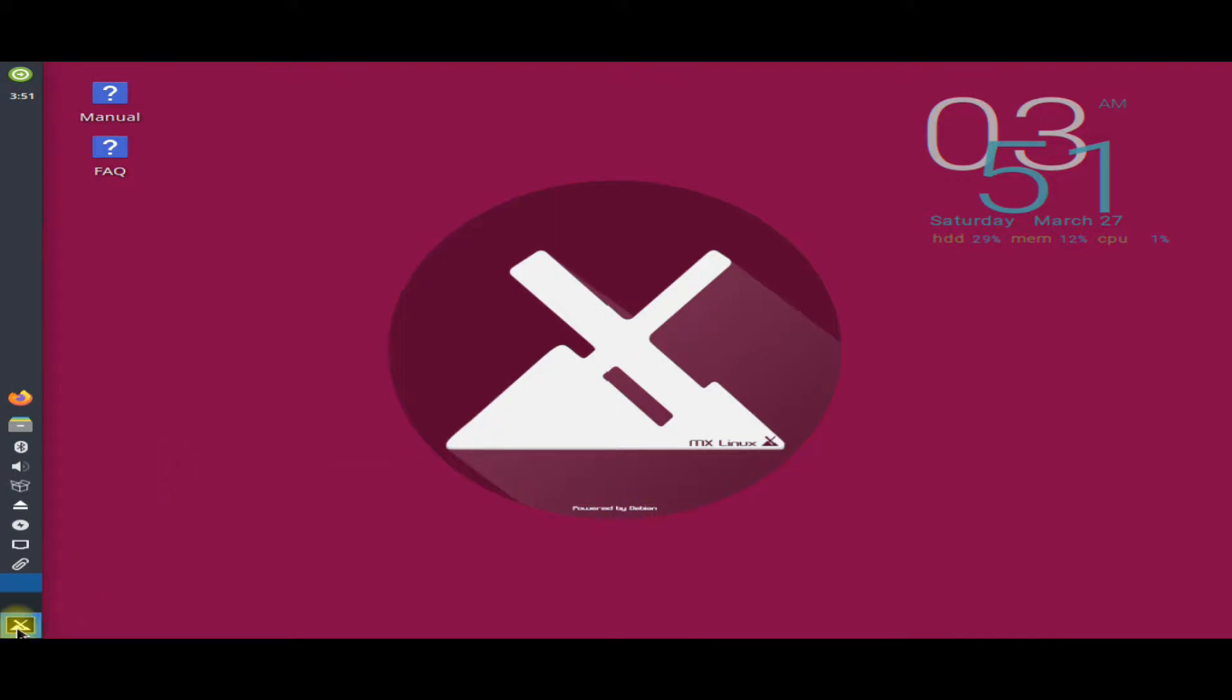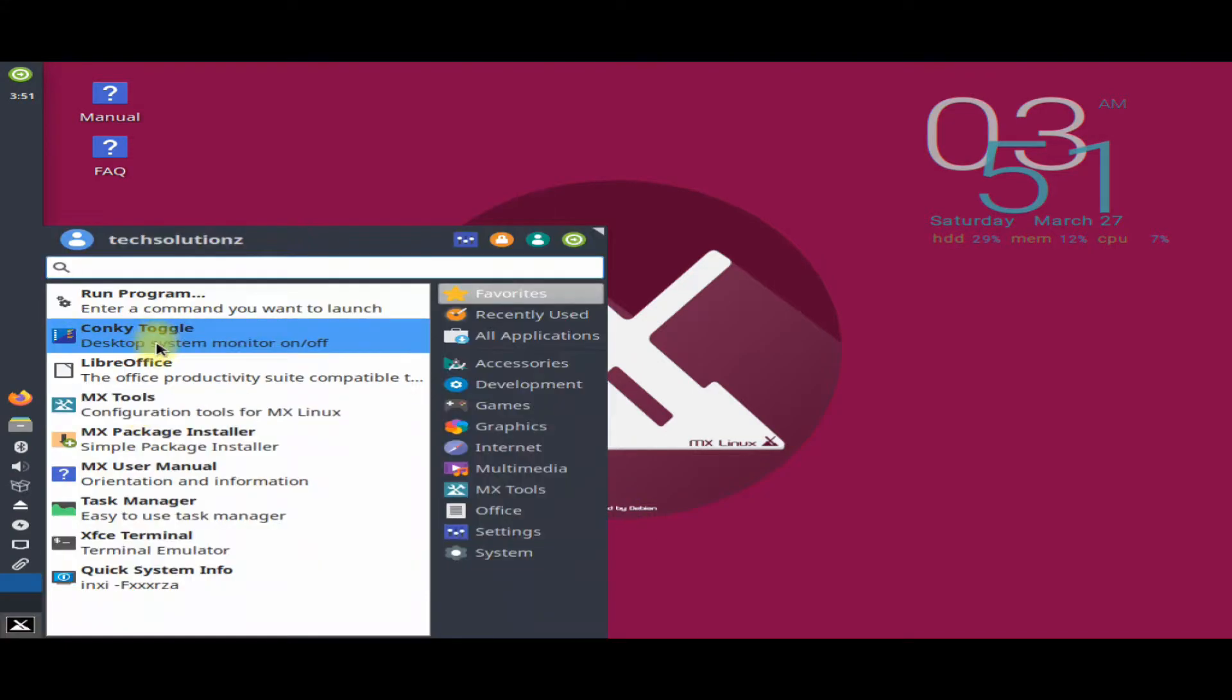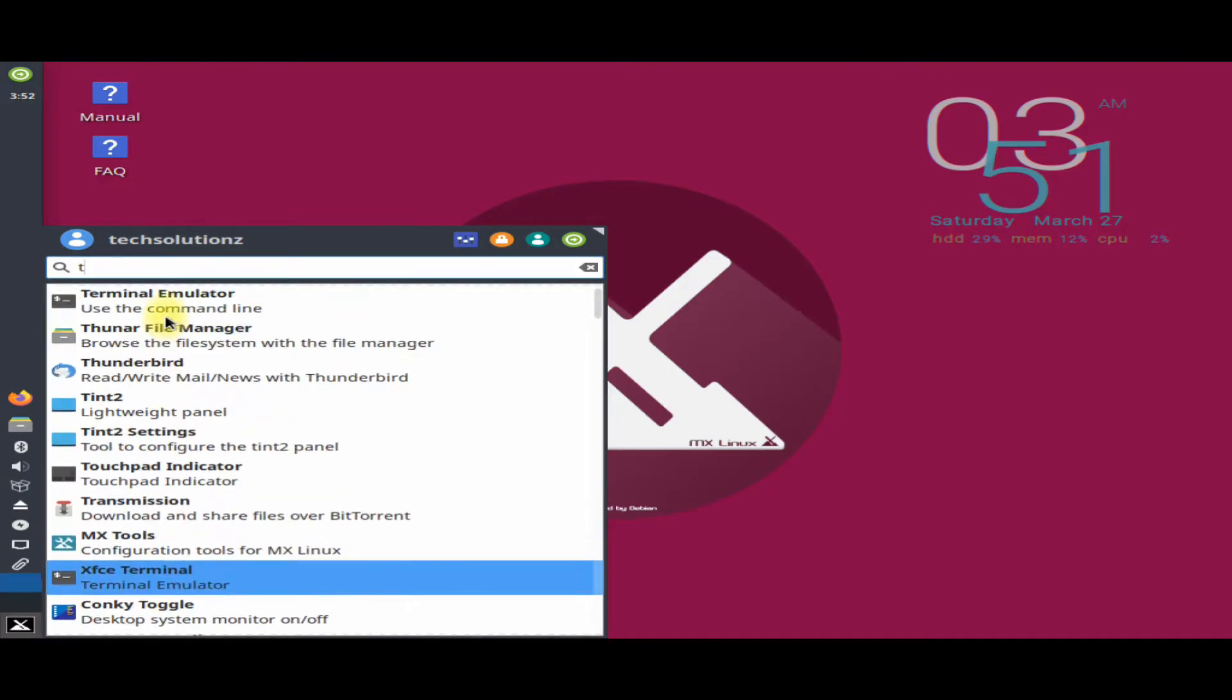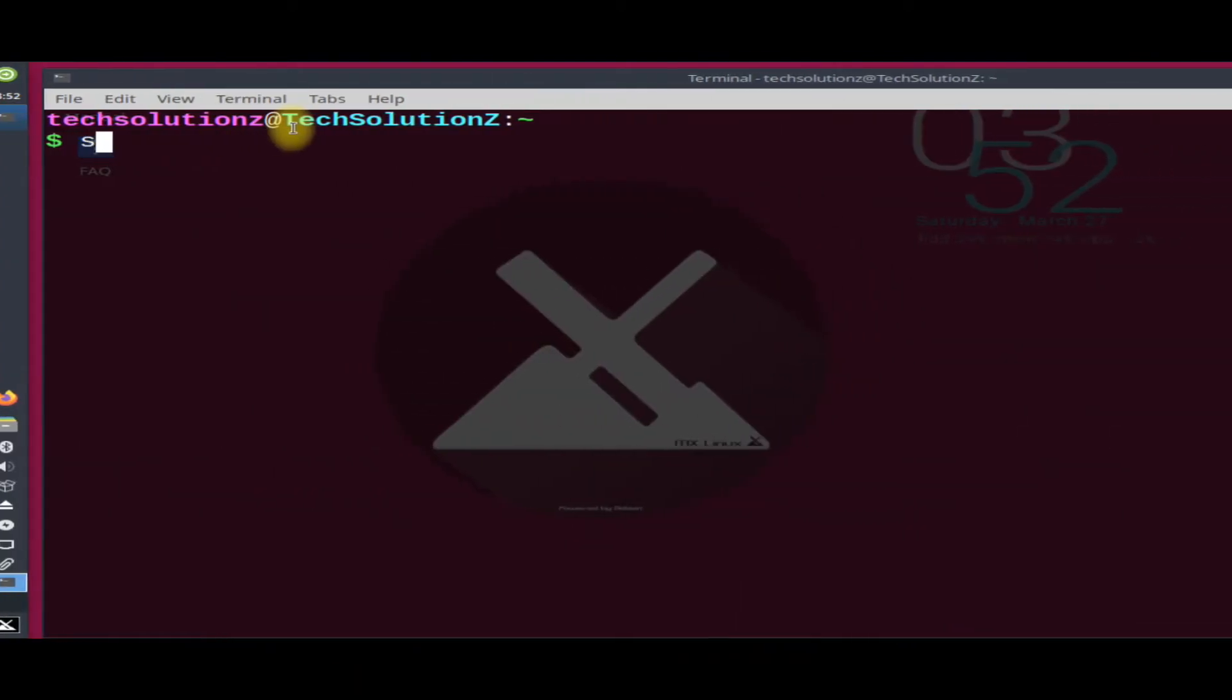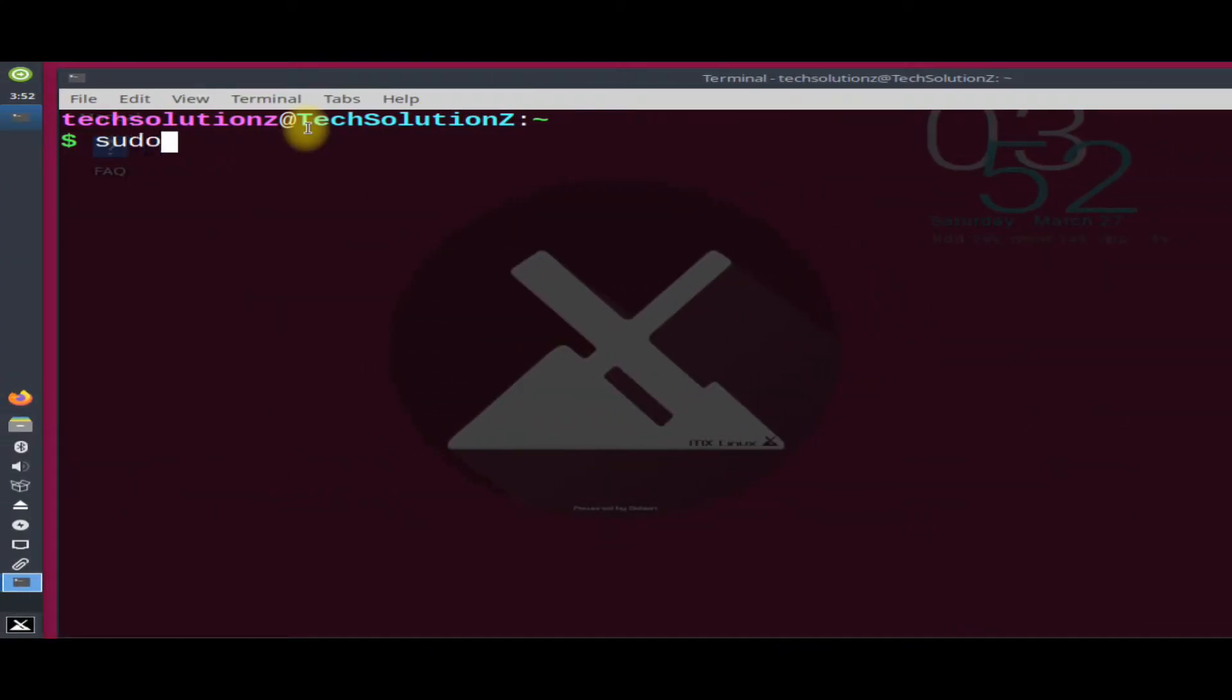Let's start. Open your Terminal App in MX Linux. Get into root mode with the sudo su command as shown.